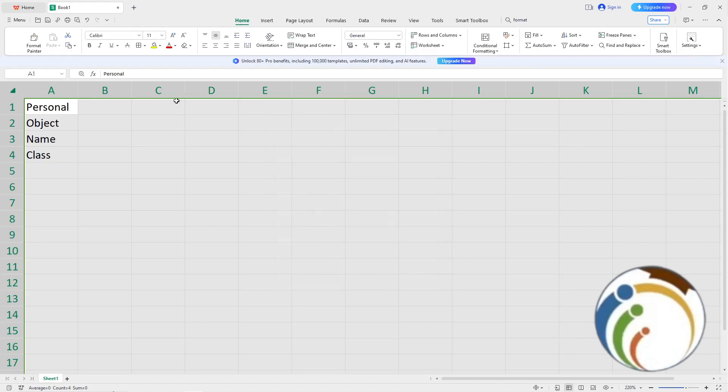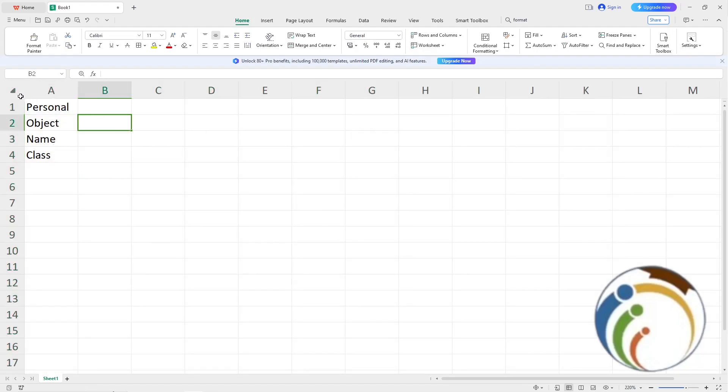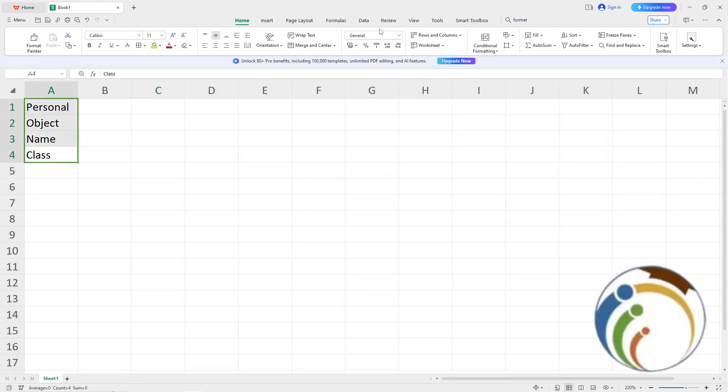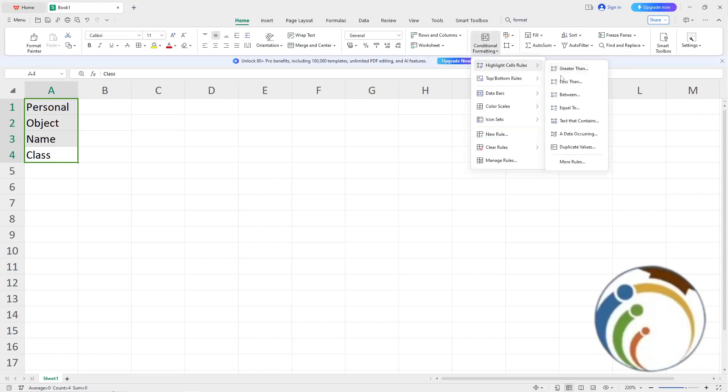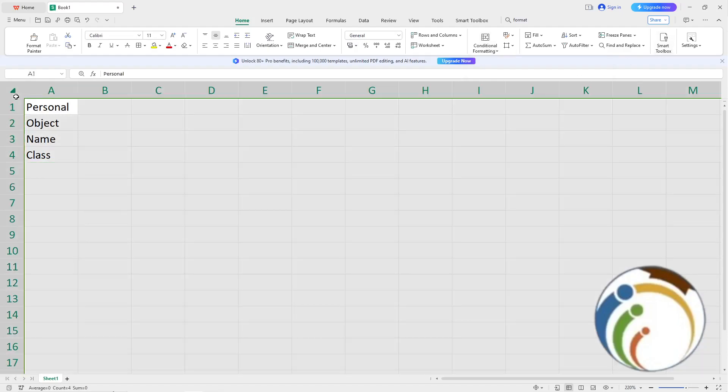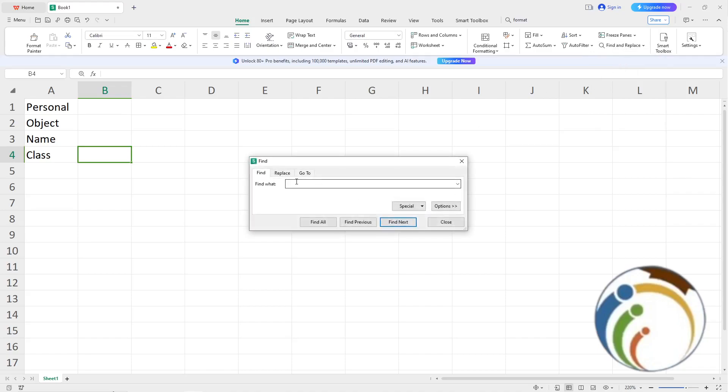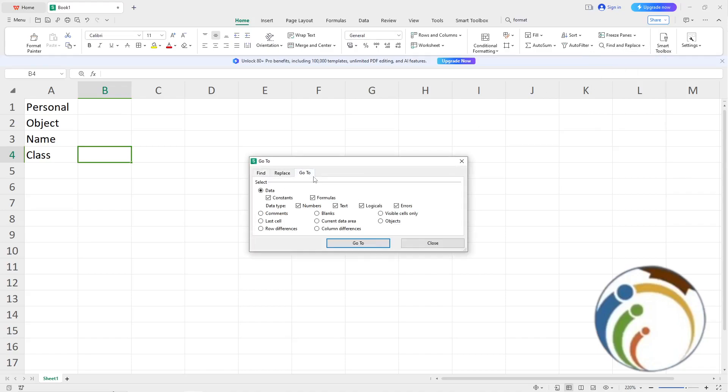Now go back and select the page again. Click on Find and Replace, then click on Find. Go to the Options menu and you'll find Format or Formulas.